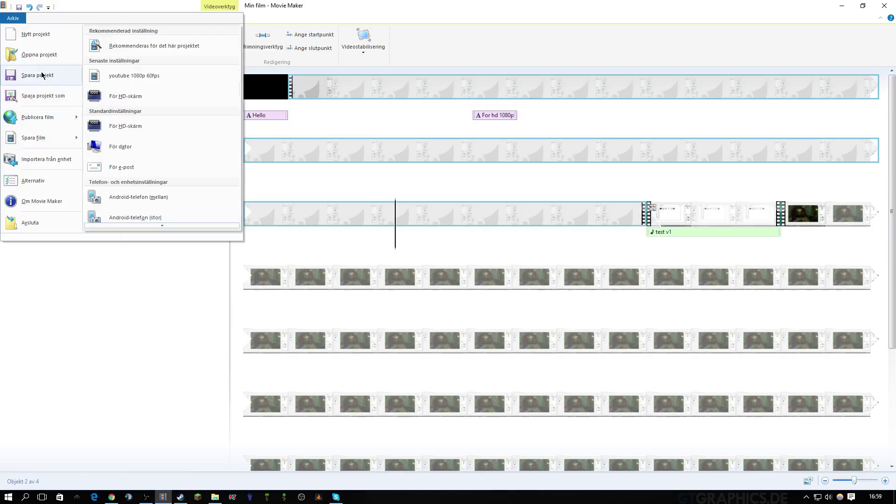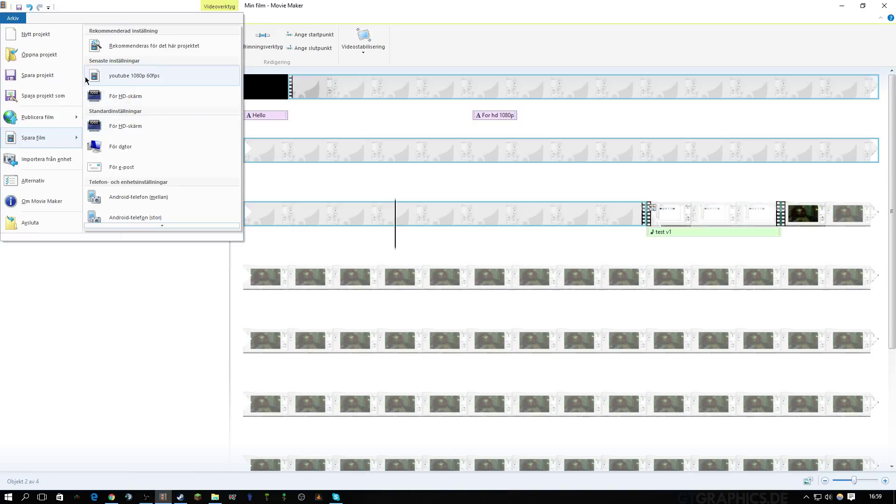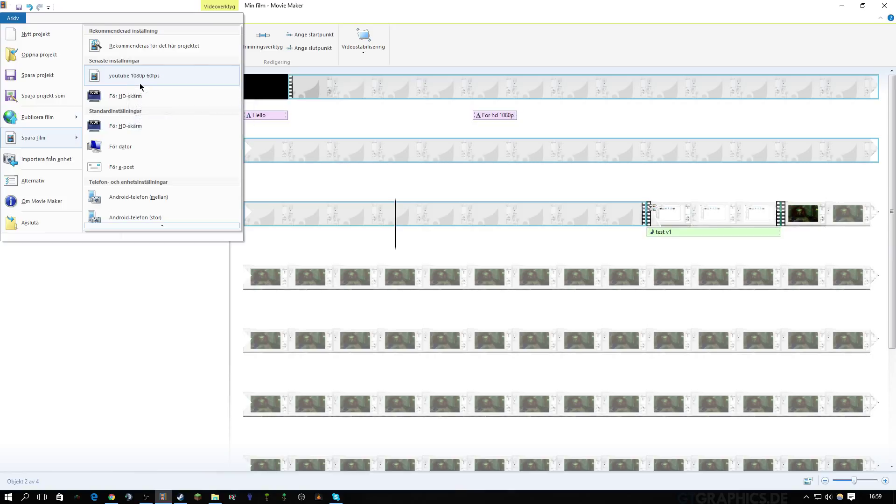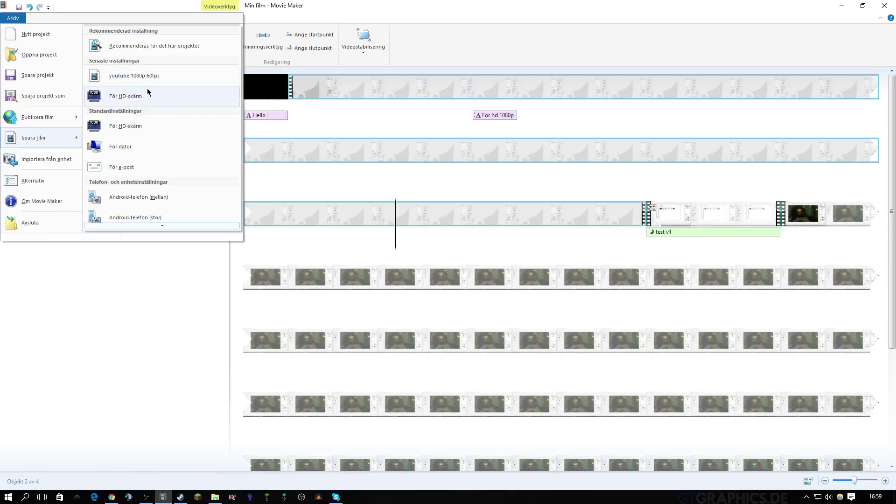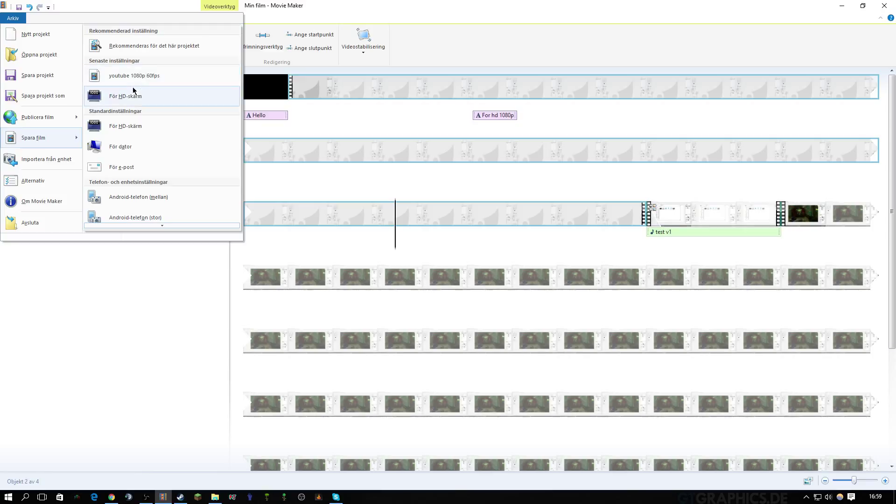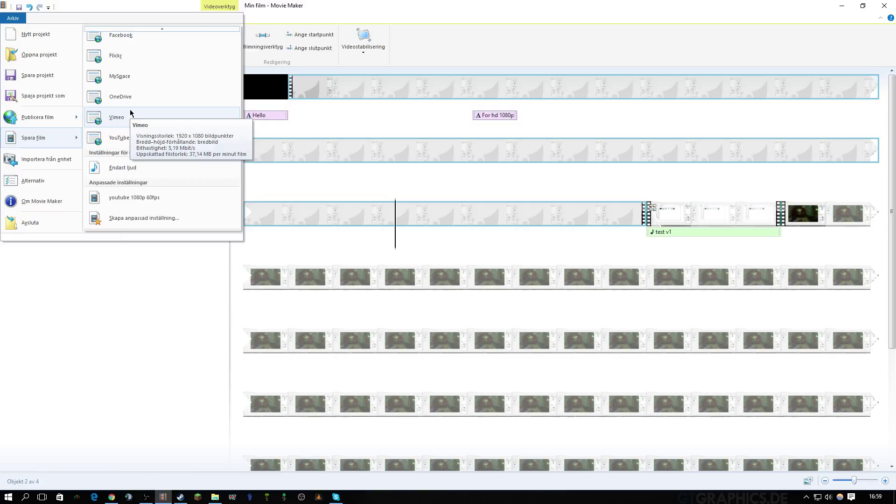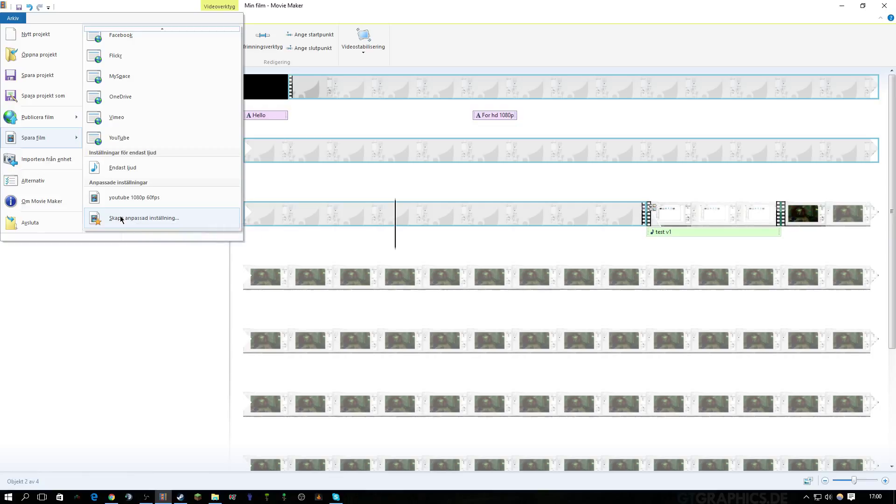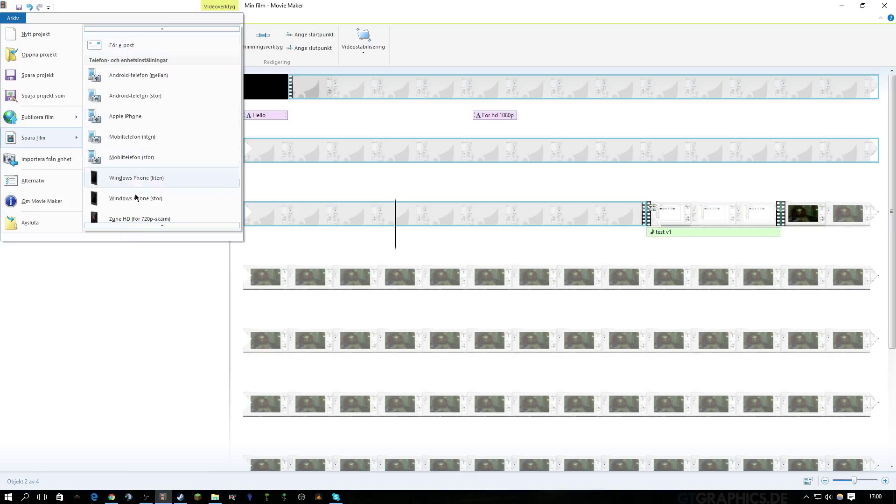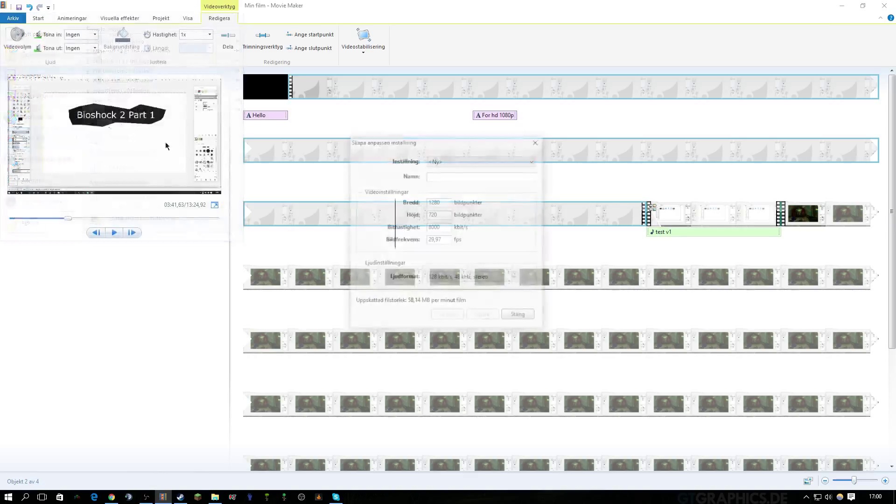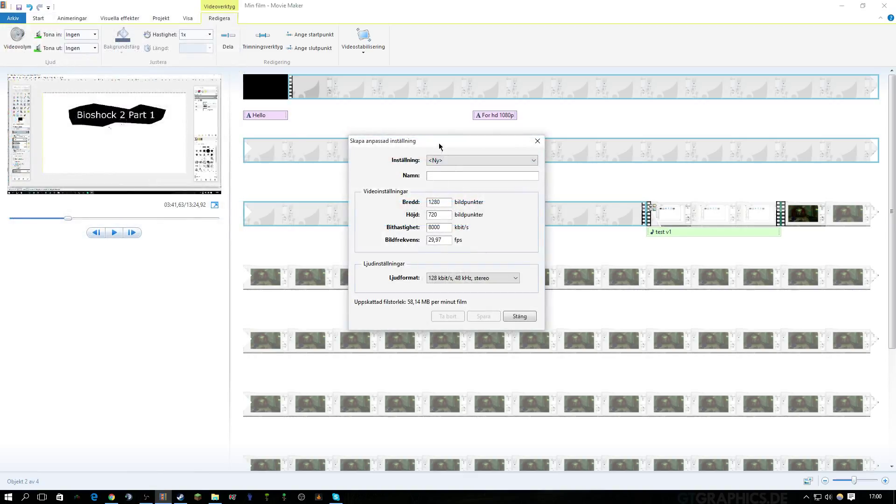When you're done, just go in and then you can save your project, but then you should save your clip. For you that doesn't have this, I have saved as a preset for 1080 60 frames per second. For you to do this, you just go to the bottom of it and press create a new profile.